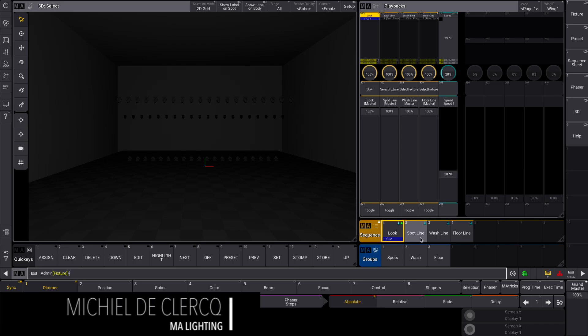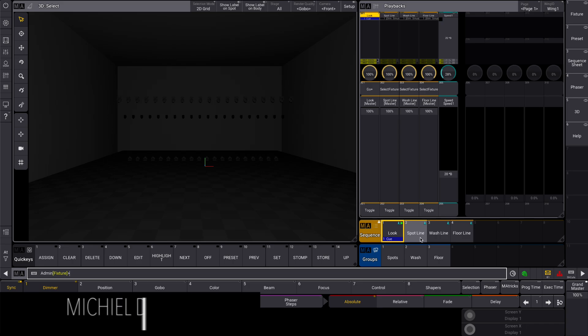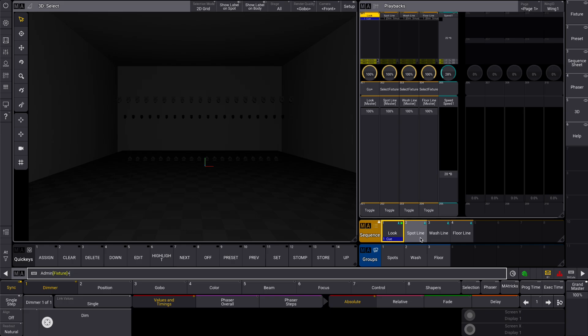Hello there. Speed and timing are crucial when working with phasers, and in Granite 3 version 2.3, keeping your phasers perfectly in sync has become easier than ever. Here's a simple example.